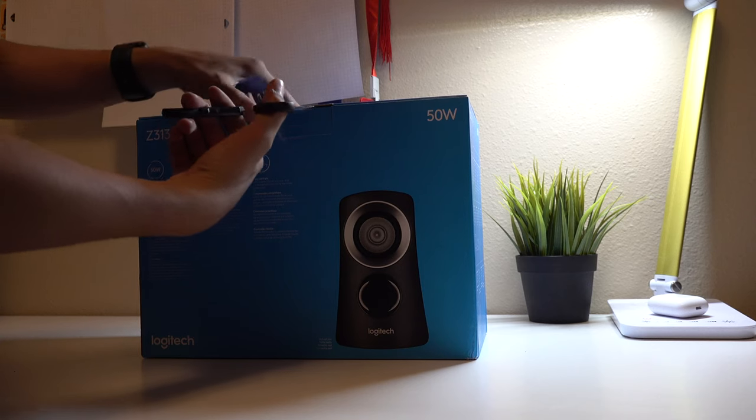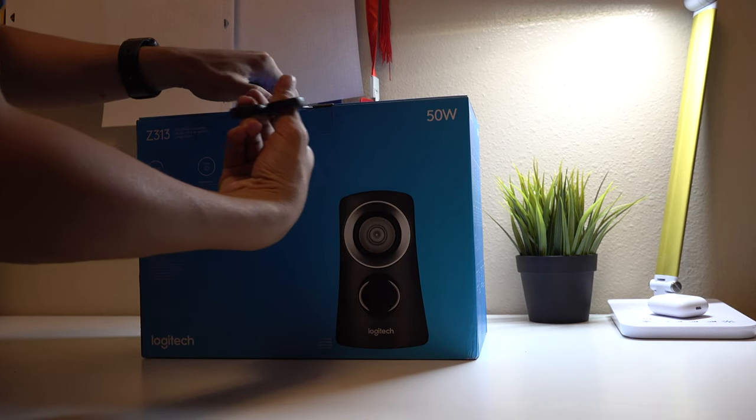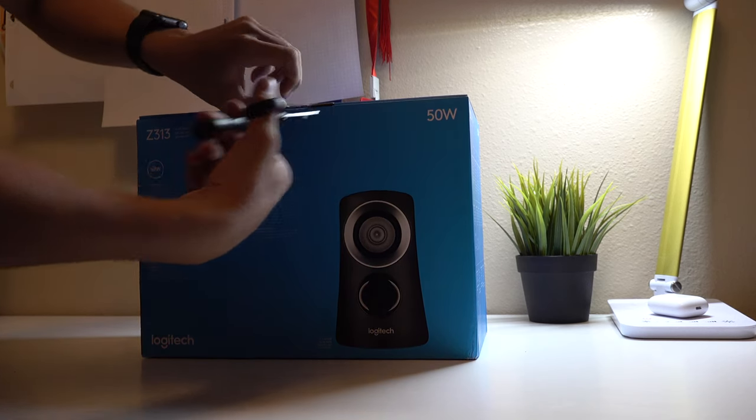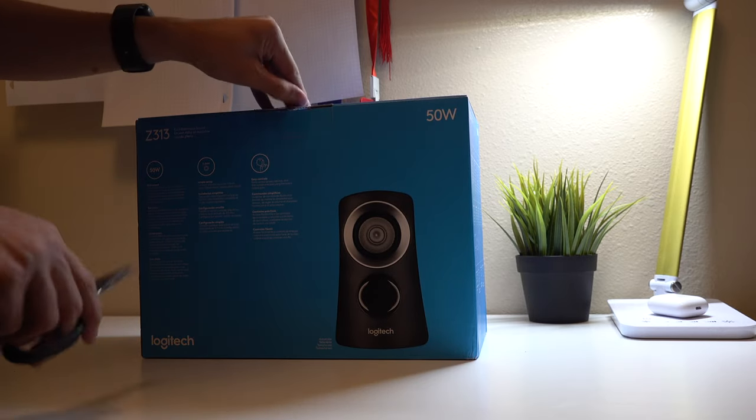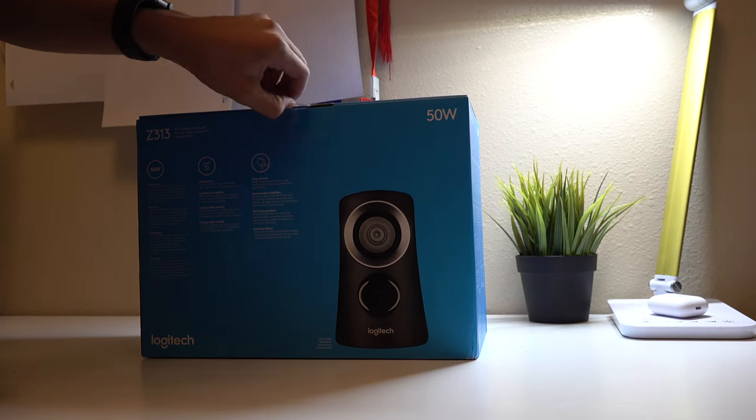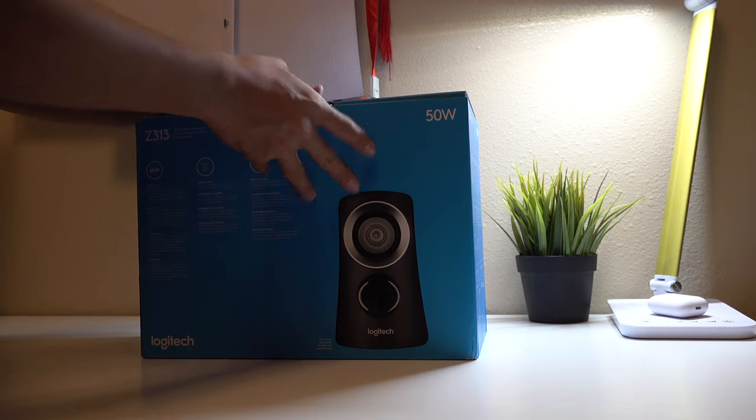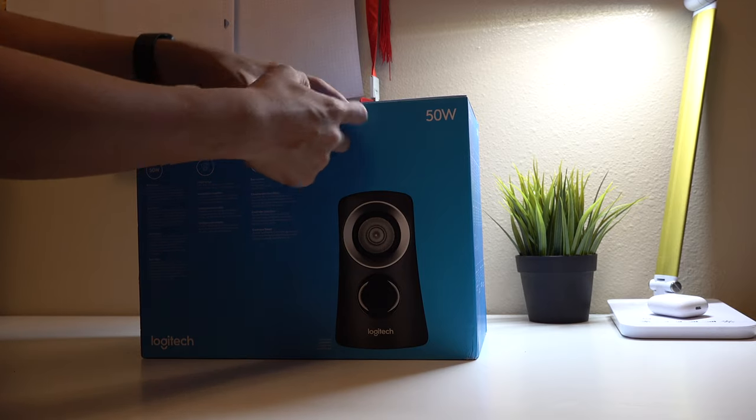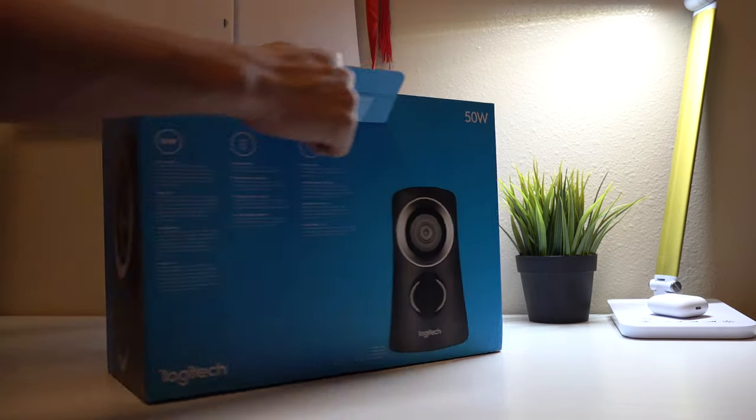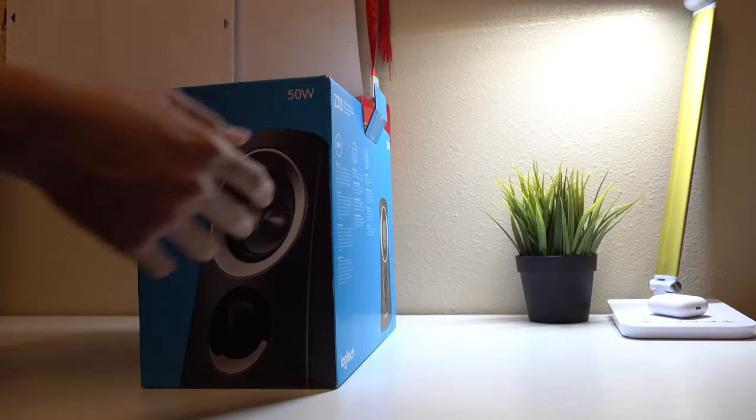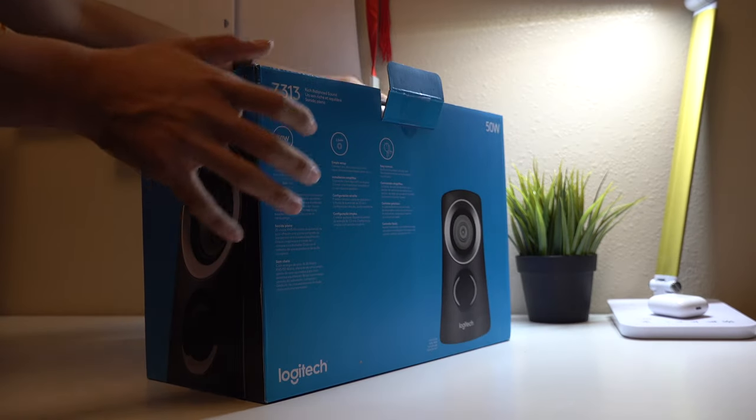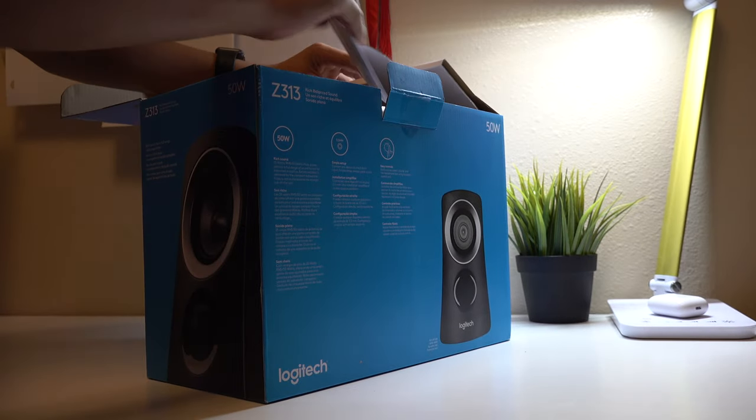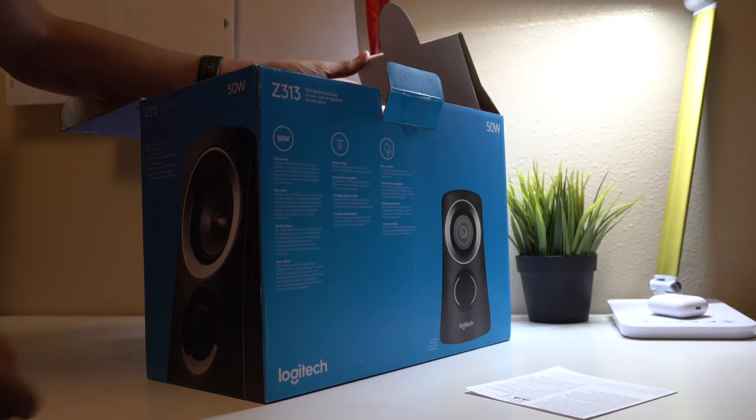Alright, so we're gonna cut this. By the way, this is my new setup if you guys don't recognize it. Cool. Let's take a look and see what's inside. So first we got the instructions.